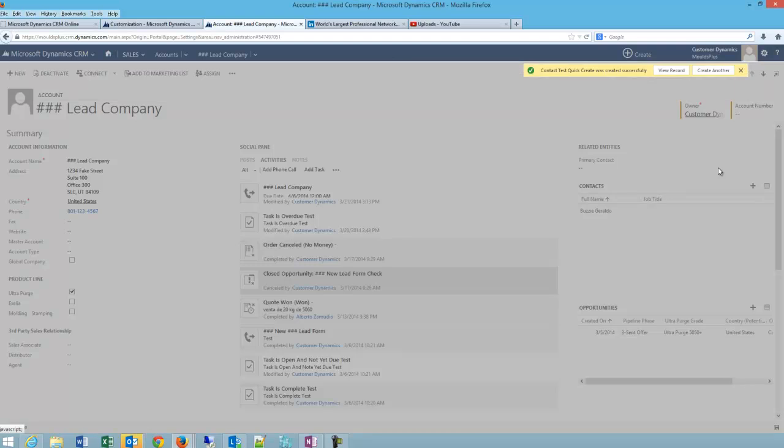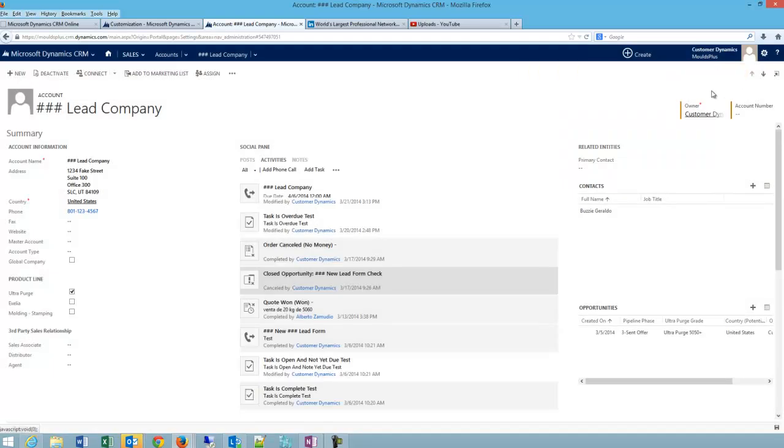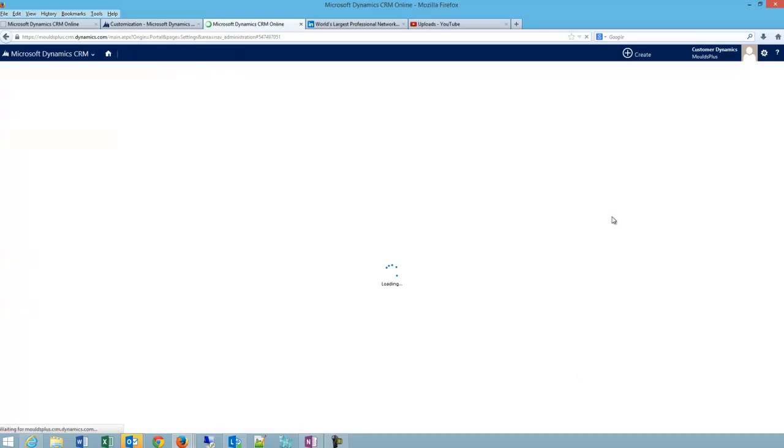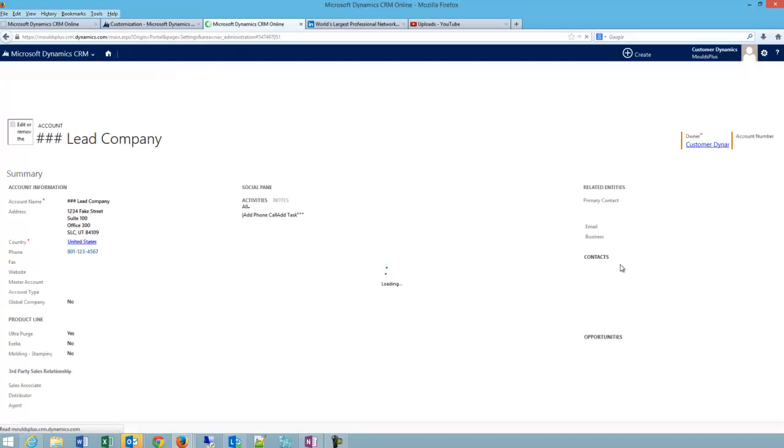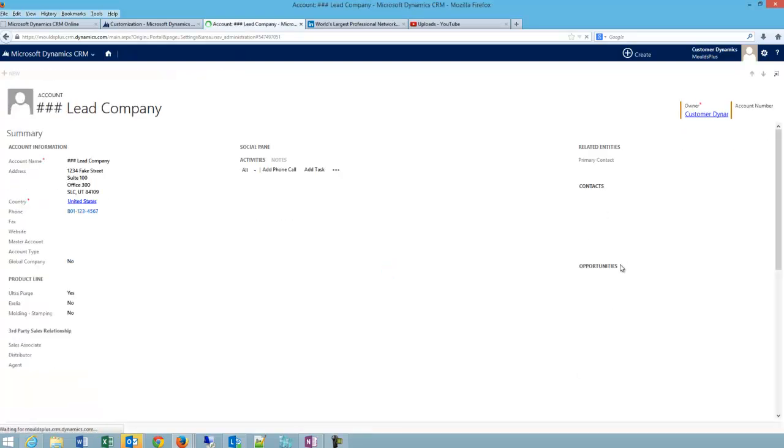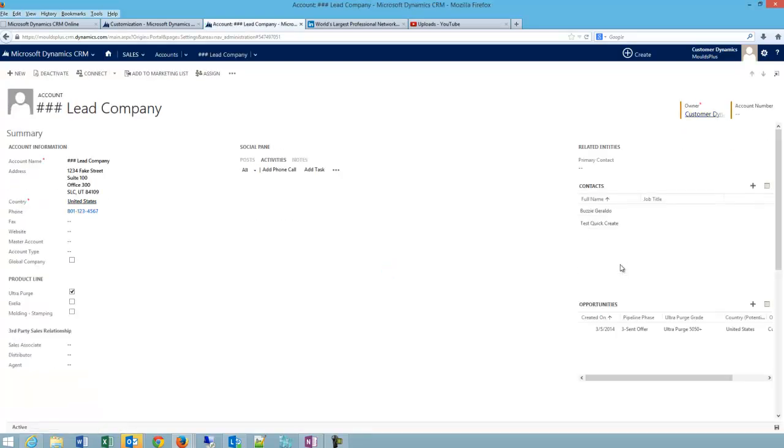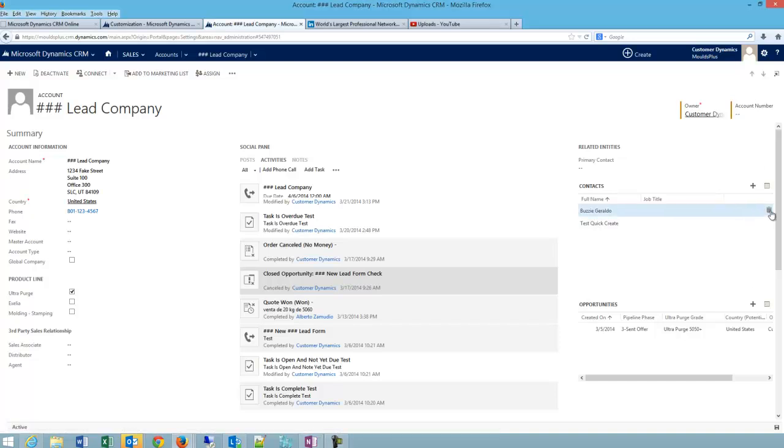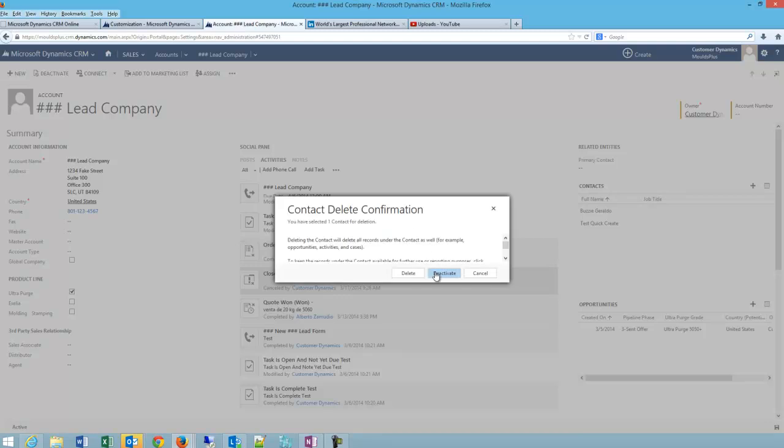And if I click save, and I refresh my account, I should see that new contact linked. And there it is. I'm going to quickly delete these that I've created.